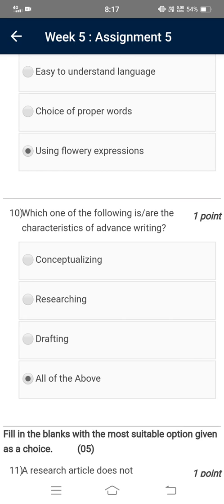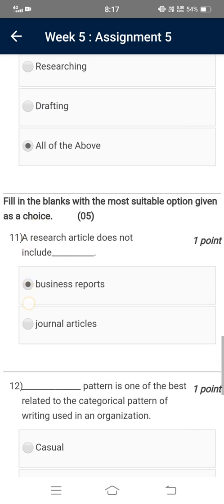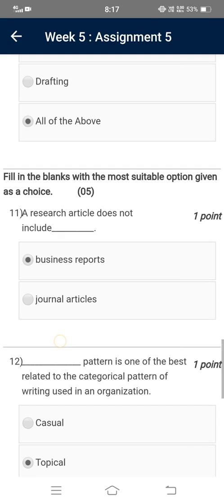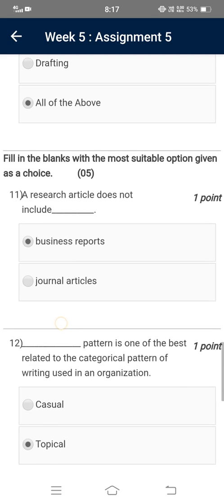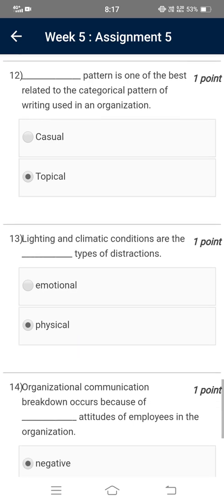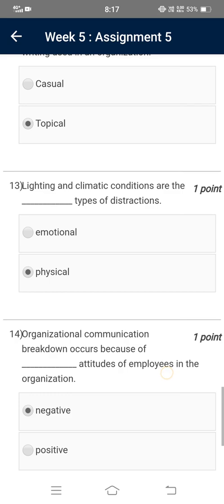Which of the following are the characteristics of advanced writing? — All of the above. Now for fill in the blanks: a research article does not include business reports. Topical pattern is one of the best related to the categorical pattern of writing used in an organization. Lighting and climatic conditions are the types of distractions — Physical will be the correct option.